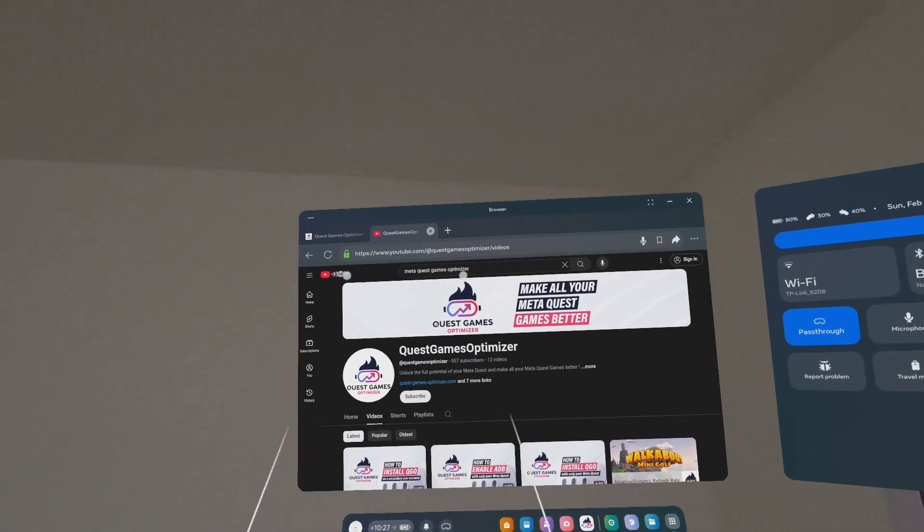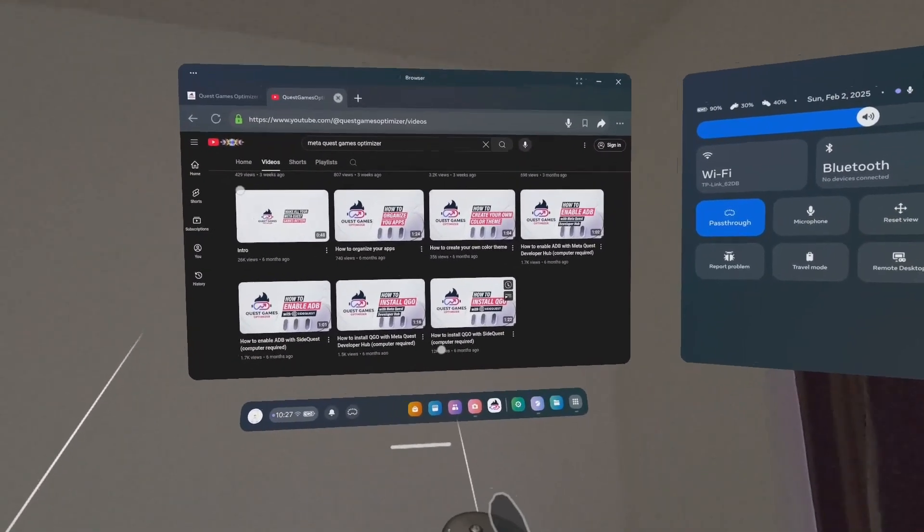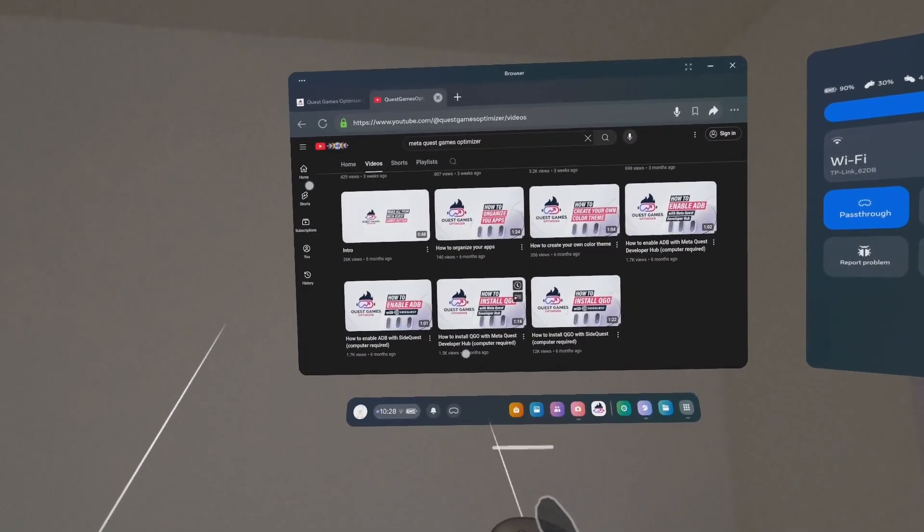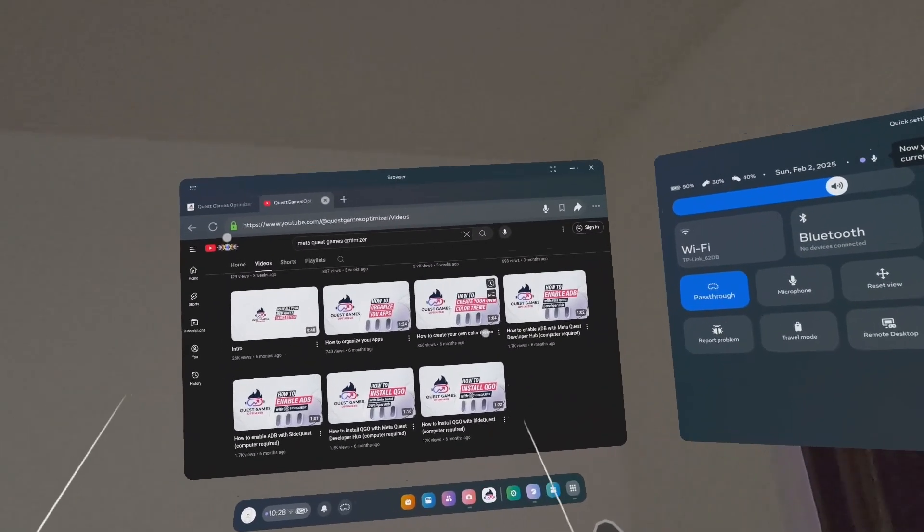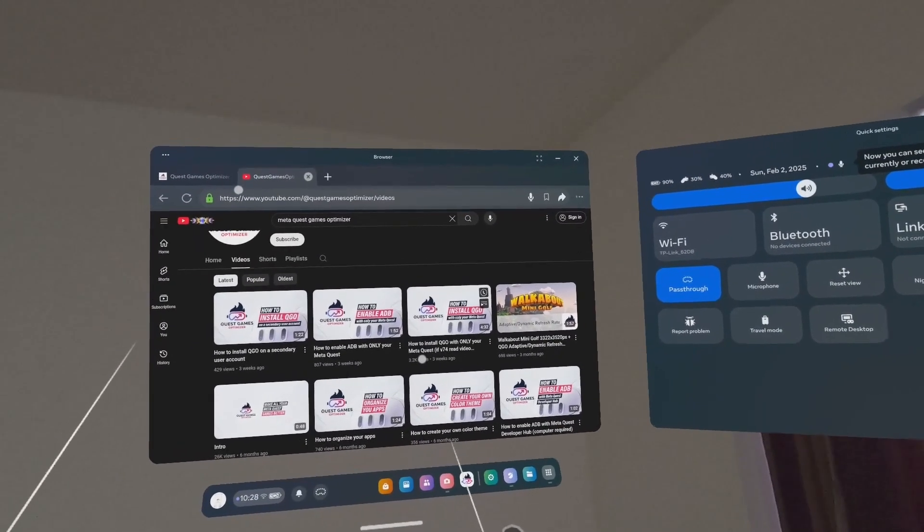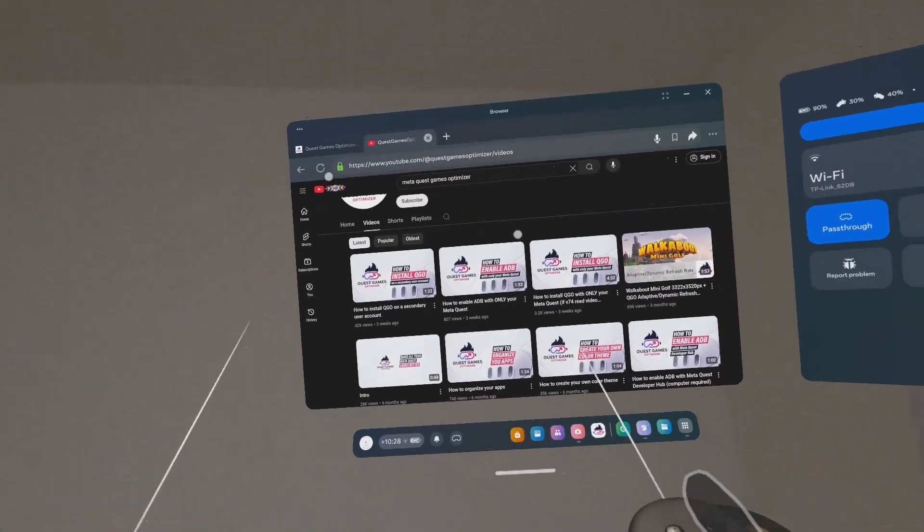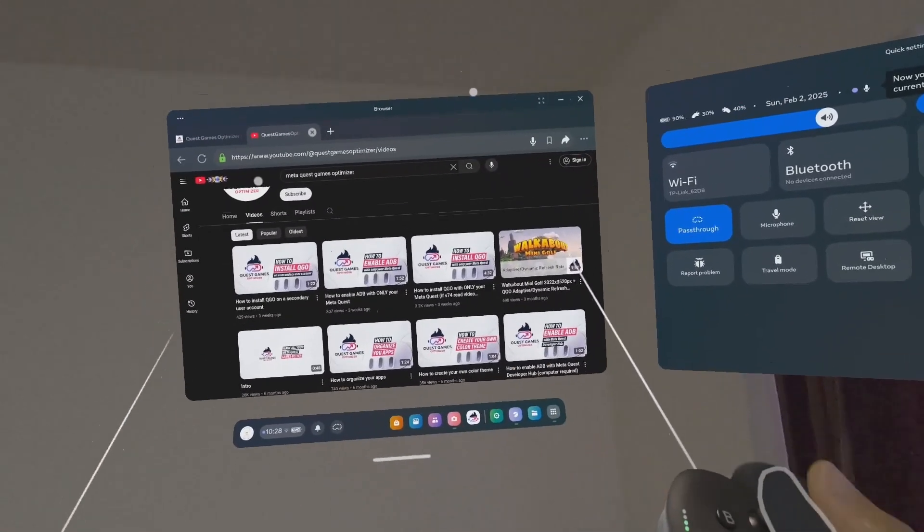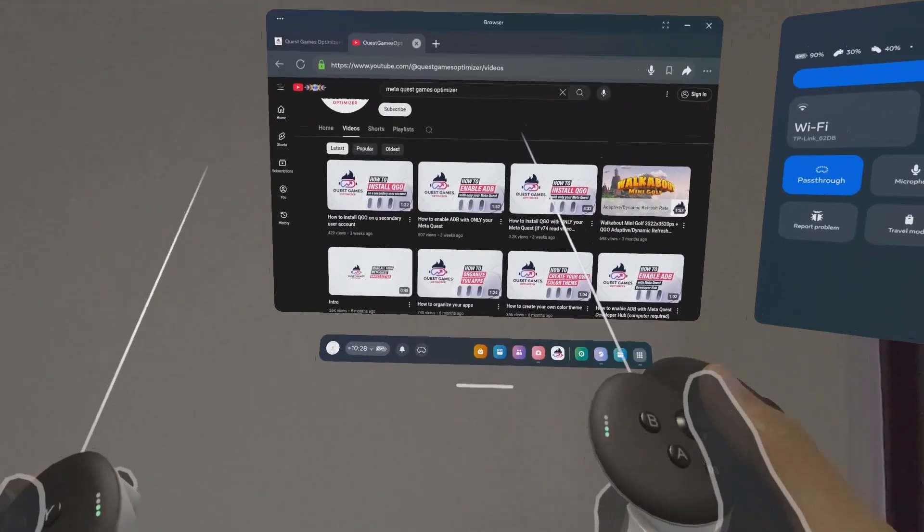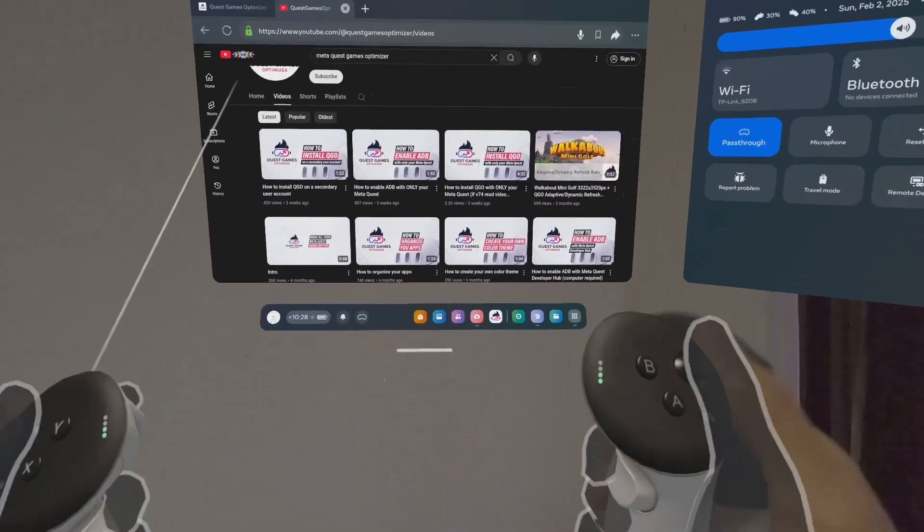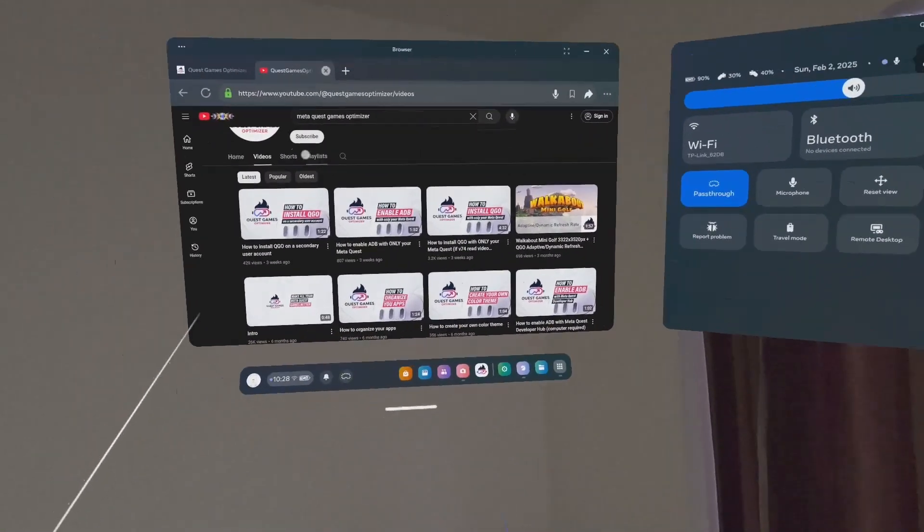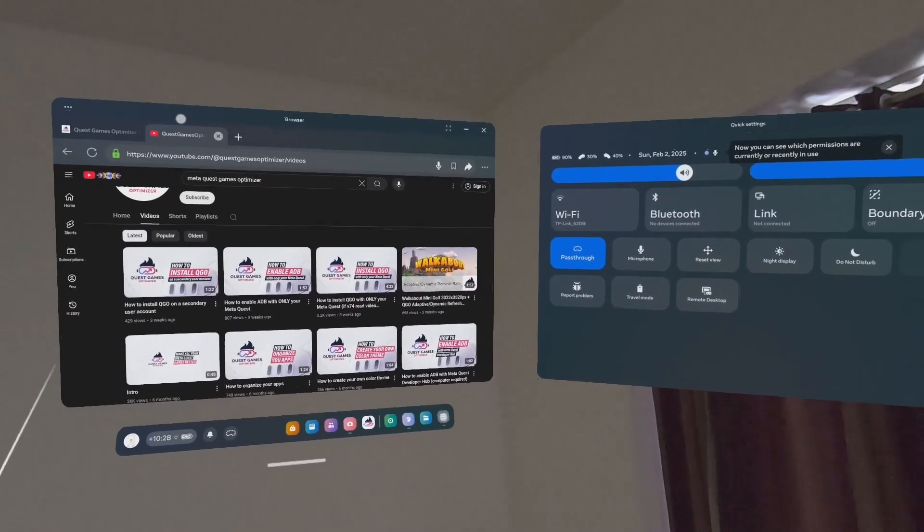There's a new website. If you go on YouTube and look for his channel, Quest Games Optimizer, you can find this. Here he shows you how to install it: how to install Quest Games Optimizer with Side Quest, how to install with Developer Hub, how to enable ADB and so on. It shows you how to organize your apps in folders.